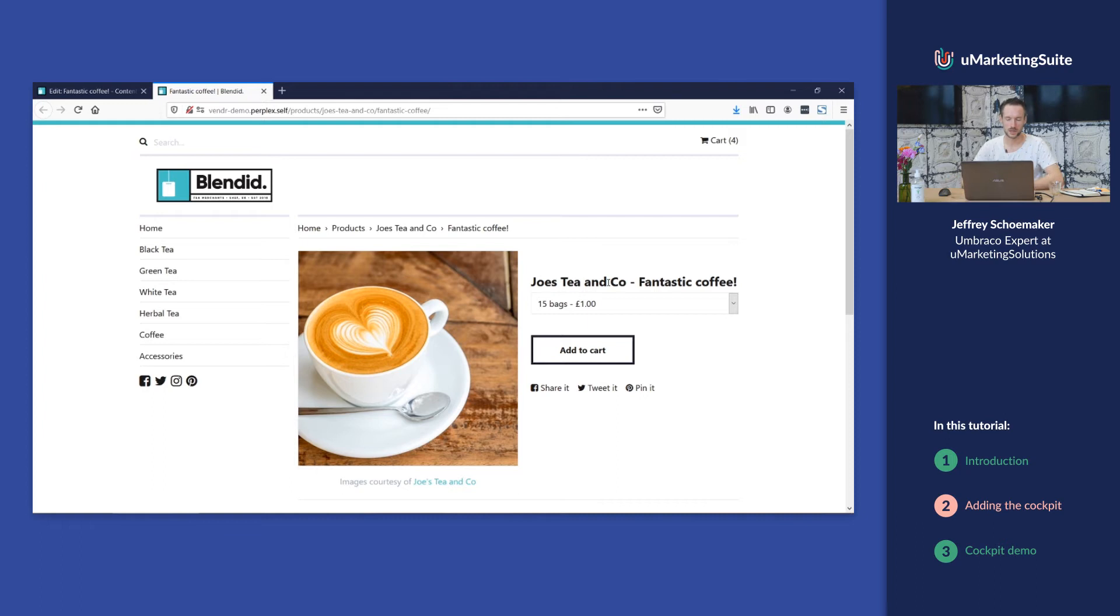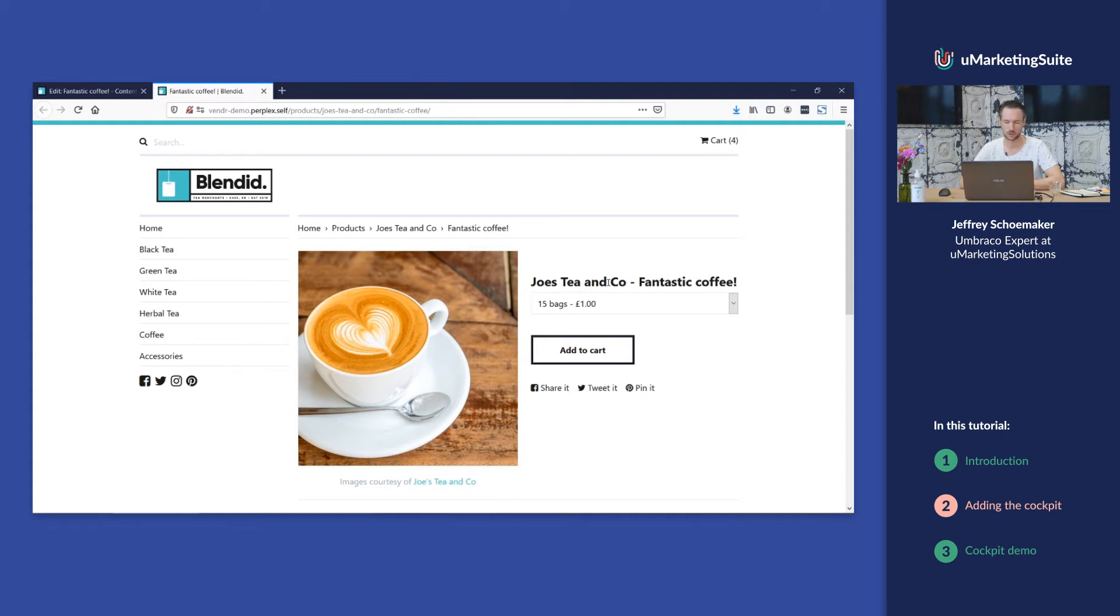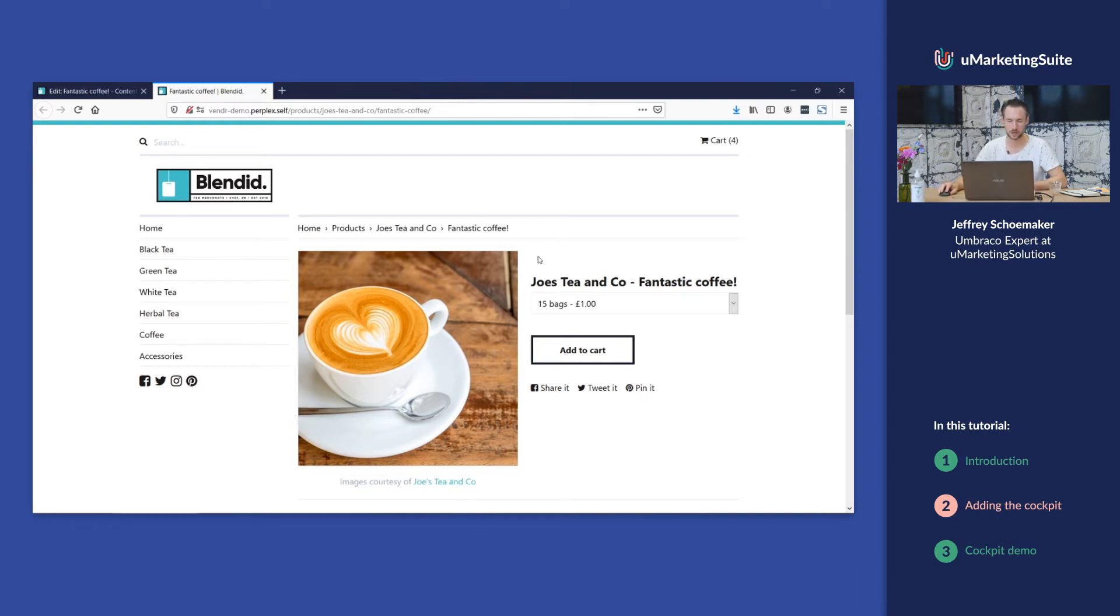The uMarketing Suite is now scoring points for this page, but to get a feeling of how it works, we're going to add a snippet of code to your website and it will help you understand the uMarketing Suite.